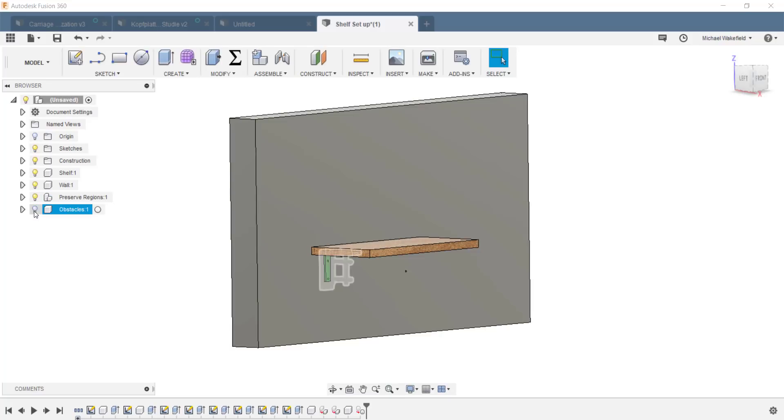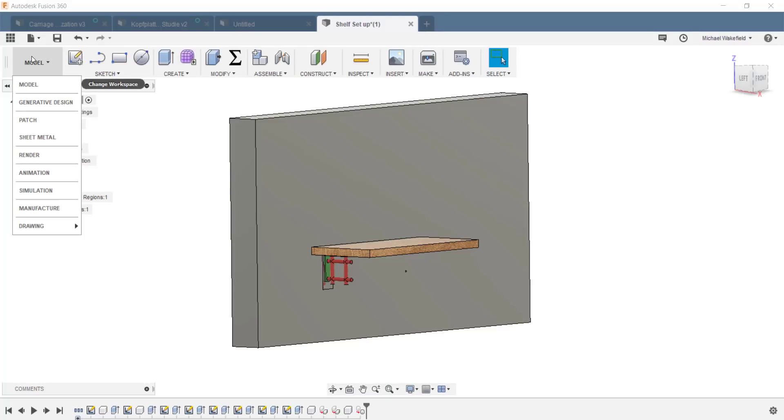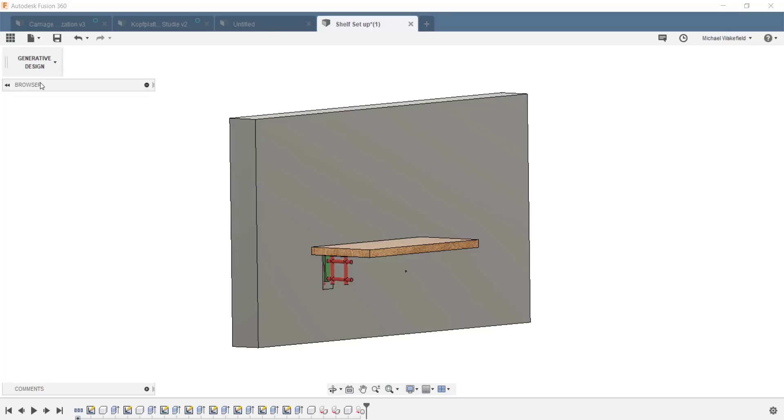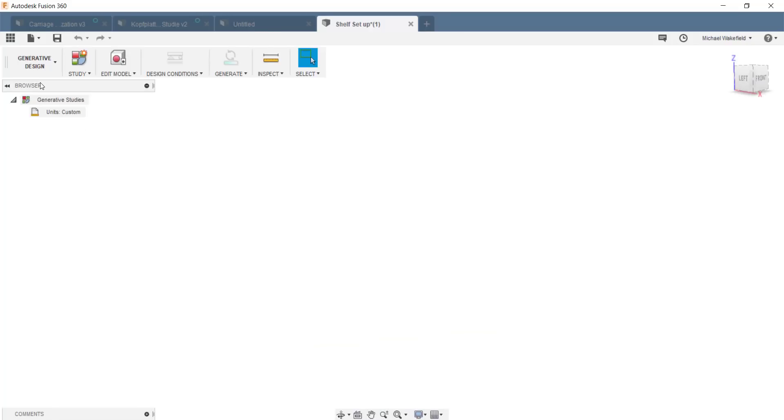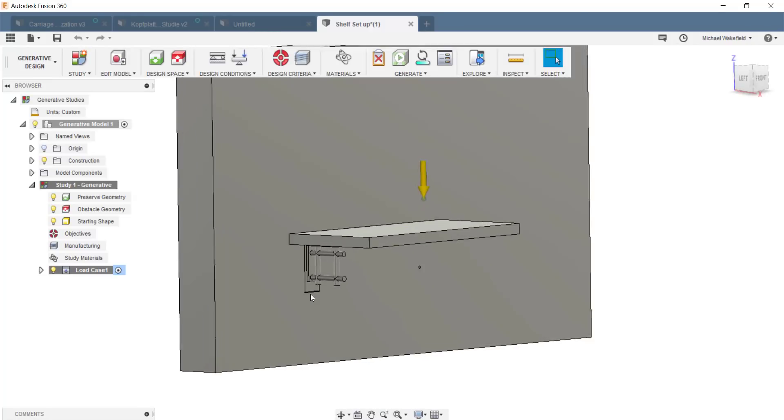And I created some geometry that would be the basis for what I'm going to use in Autodesk Generator Design for my shelf bracket. I'll explain a little bit about how this works later, but I've got the whole thing and all I need to do is go into Generator Design in Fusion 360.